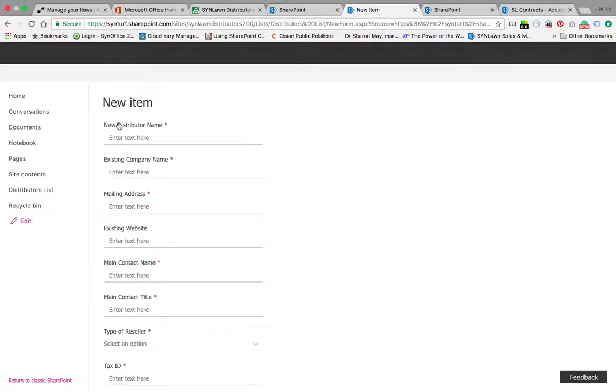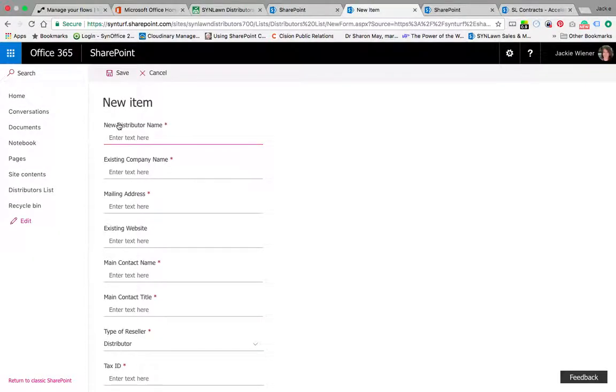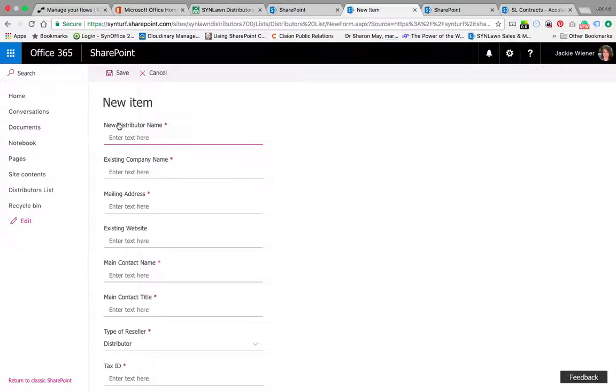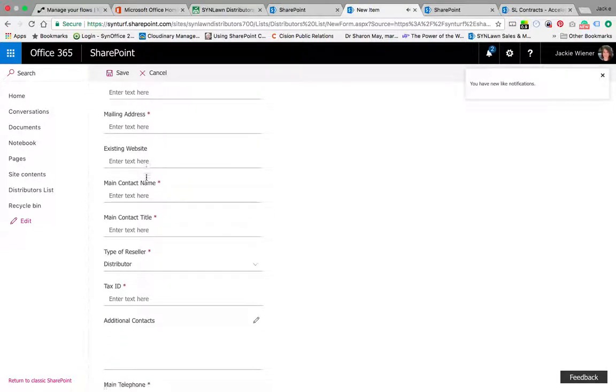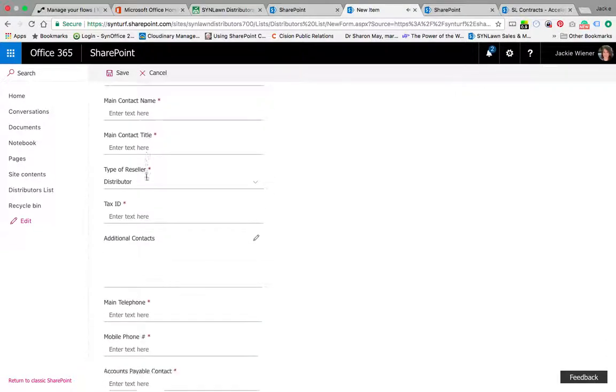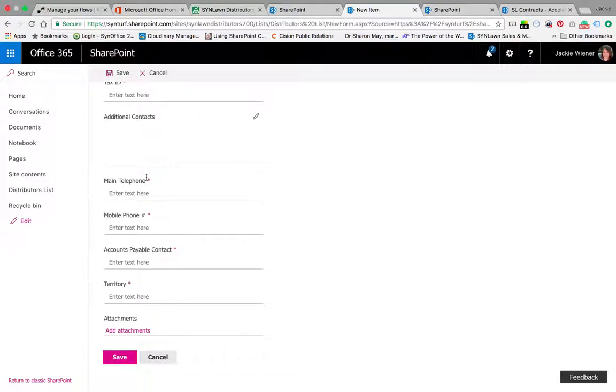This form has a field for every single piece of information that was on that old Word document - the new distributor name, the existing company name, mailing address, website, and so on. She's going to put that all in here and hit save. When she hits save, a very special thing happens.